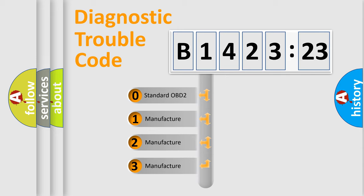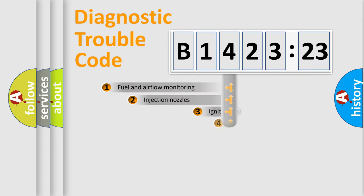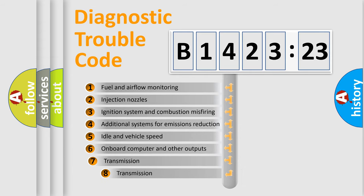This distribution is defined in the first character code. If the second character is expressed as zero, it is a standardized error. In the case of numbers 1, 2, or 3, it is a manufacturer-specific expression of the car error.